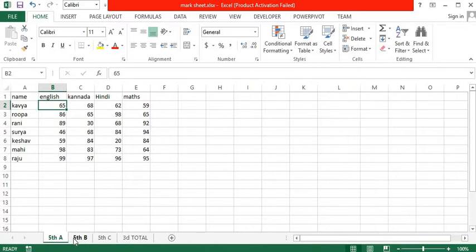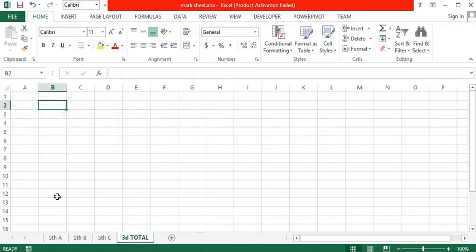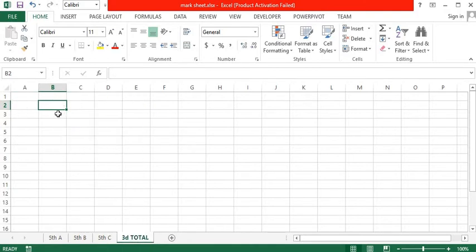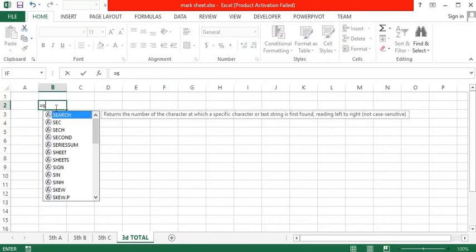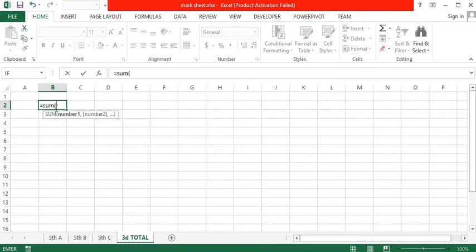So if I want the total of B2 from all three sheets, the formula is equals SUM open brackets. In one of my previous videos I mentioned the shortcut key for the SUM formula—that is Alt equals.